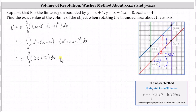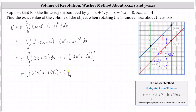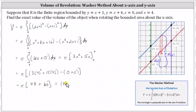Next we determine the antiderivative — don't forget the factor of pi. The antiderivative is six times x squared divided by two, which simplifies to three x squared plus 15x. Now we determine pi times the difference of big F of four and big F of zero. Big F of four equals three times four squared plus 15 times four, and big F of zero equals zero. Simplifying, we have pi times the quantity 48 plus 60. The exact volume is 108 pi cubic units.